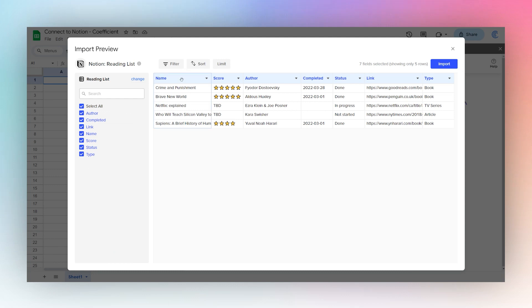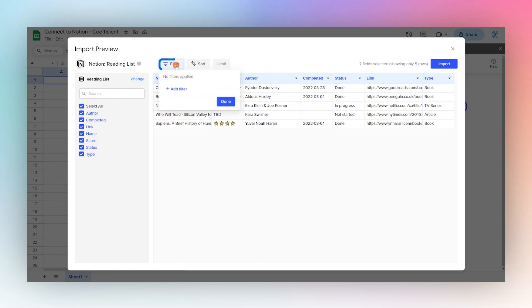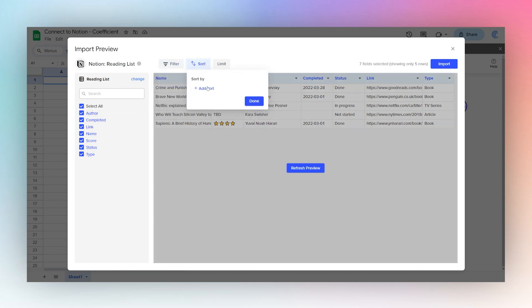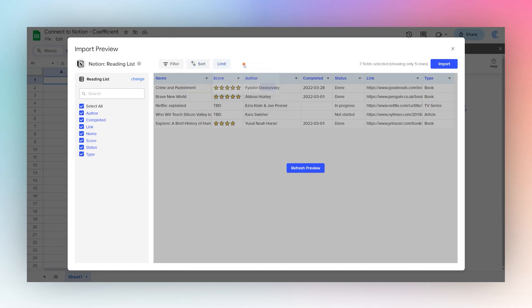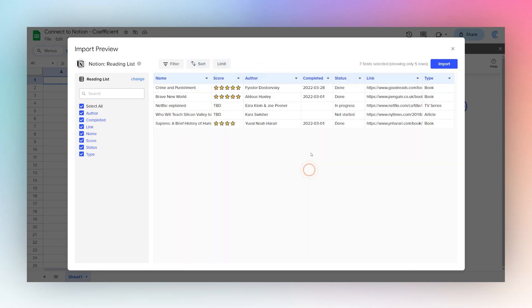And now we'll see a preview of the data we're going to bring in. So we can choose different columns that we want to bring in. We can also add a filter if we like. We can do a custom sort. Or we can do a limit if we want to limit how many rows we want to bring in. Once we're good, we can go ahead and click import.